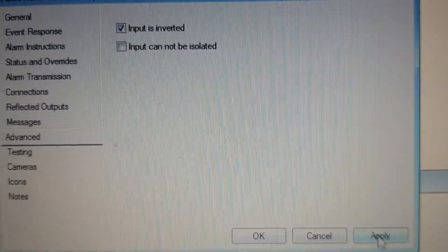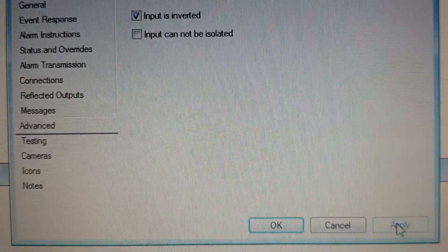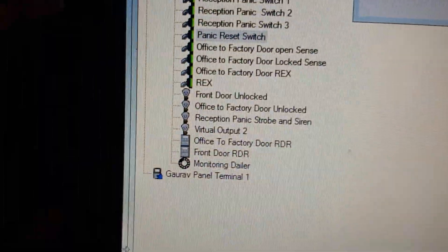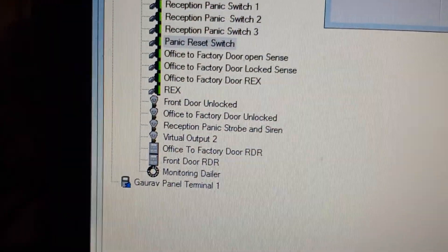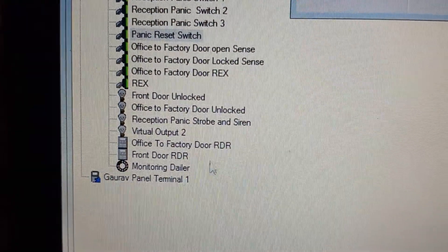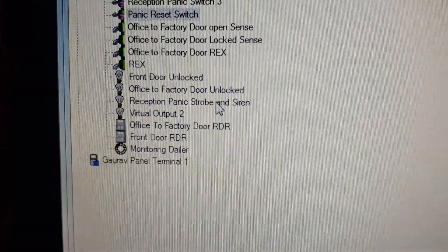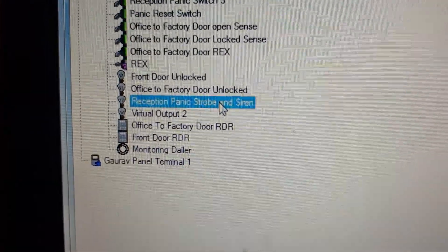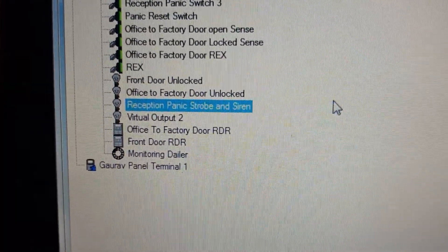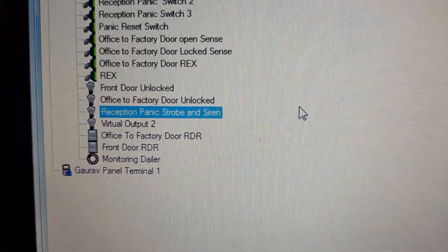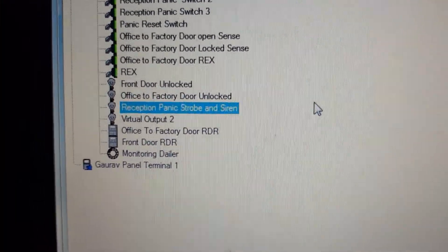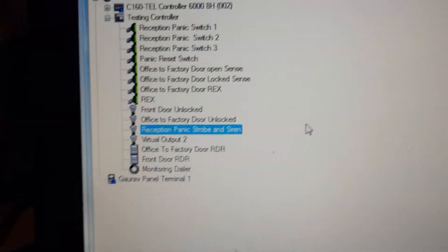Apply that, and the Reception Panic Strobe and Siren output is now turned off.